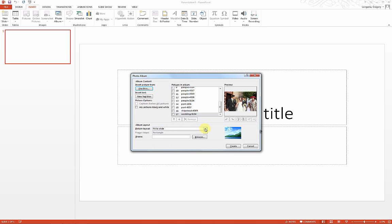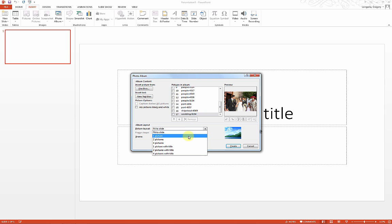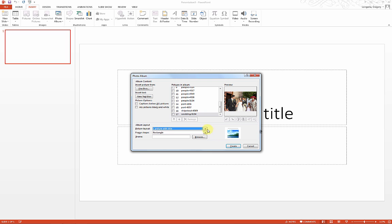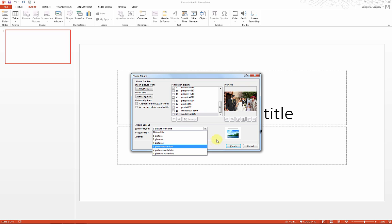For picture layout, fit to slide is fine. You have other options as well if you want to play around with these. For our case, we do want some captions, so I'll select one picture with title and hit create.